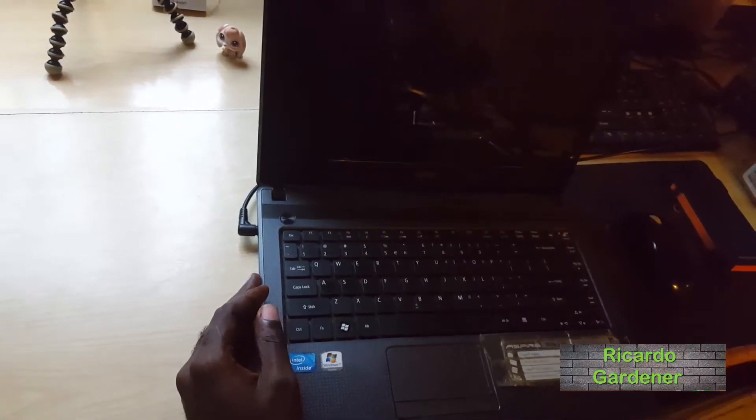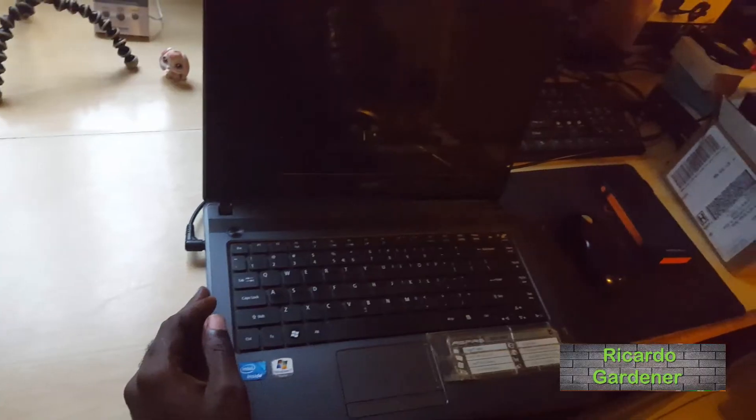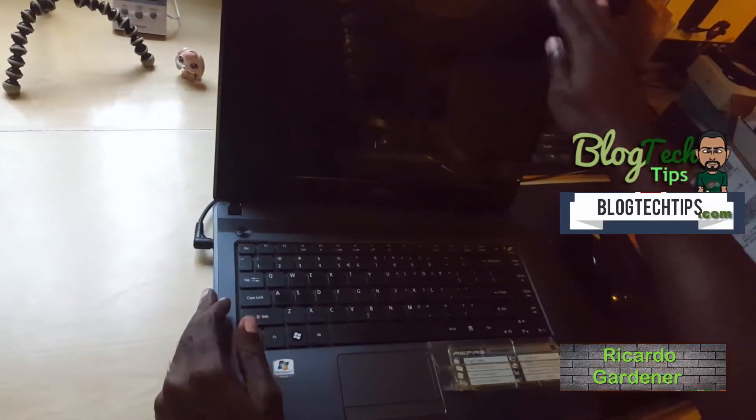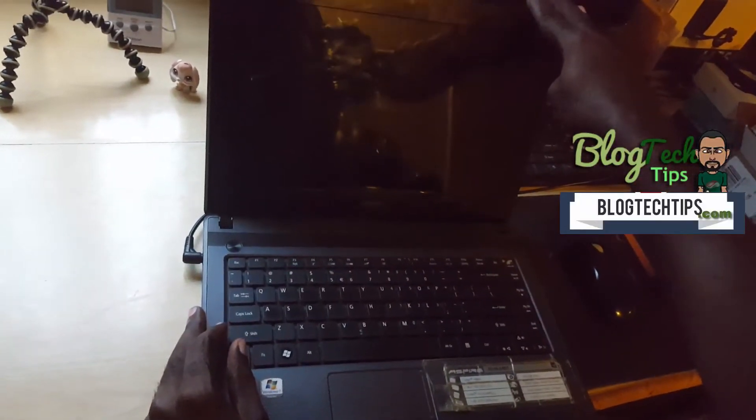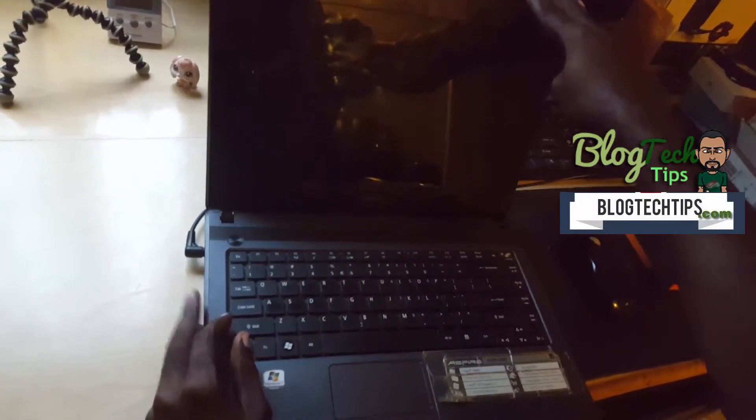Hey guys, welcome to another Blog Tech Tips. Today I'm going to show you how to fix a laptop that won't turn on or won't power on. This can actually save you a lot of time in cases where you might be thinking of taking your laptop for repair.